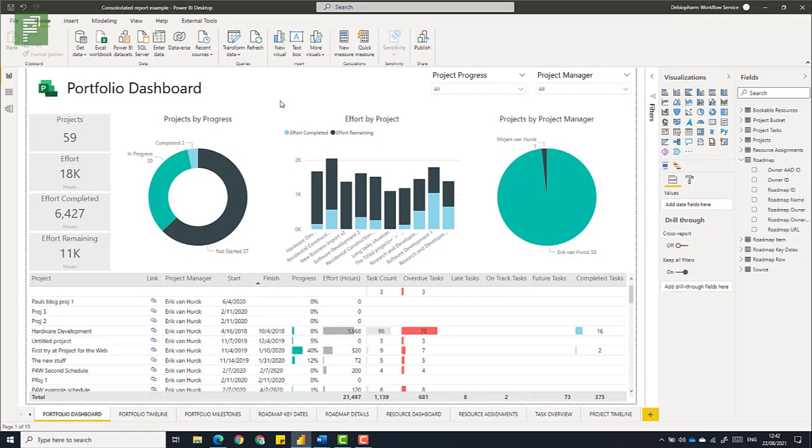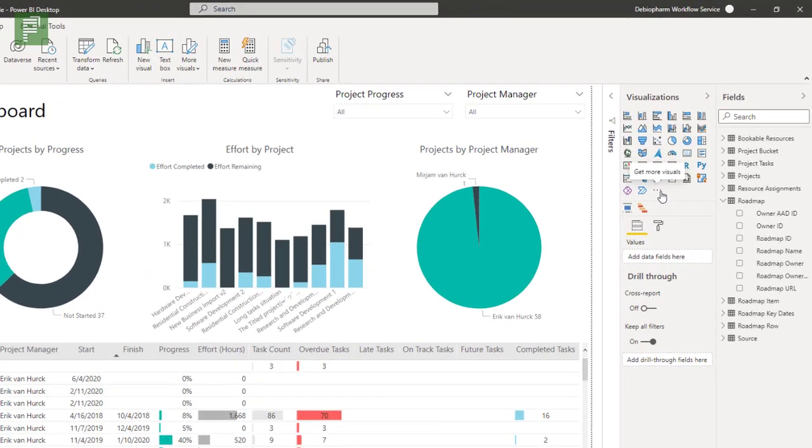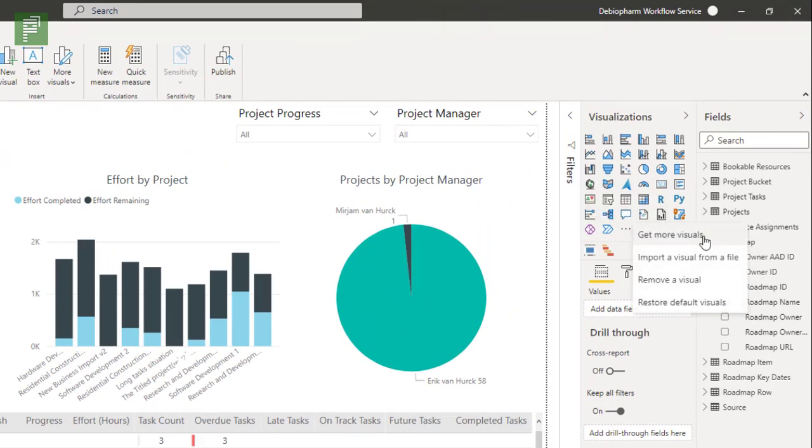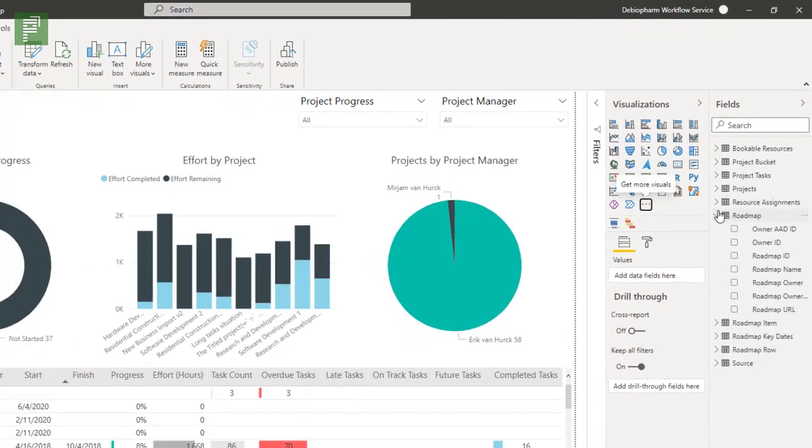Here we are at the Power BI consolidated report, which you can get from Github. If we want to see the new experience we navigate to the three dots here or the ellipses, get more visuals. If I click on it there's the option to get more visuals.